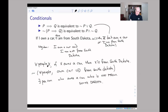If I claim that for any person in the world, if they own a car they're from South Dakota, and we want to see what it means for that to not be true — the negation is: there's even one person who owns a car who's not from South Dakota. Then the promise is false, and the implication becomes false.